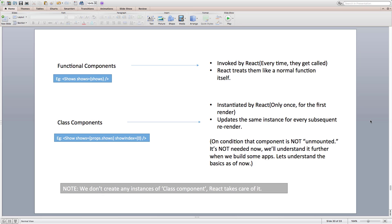It just creates a react element of our component with type the component name referring to our class component. And internally, react creates an instance of it if it's being rendered for the first time. Then on every subsequent render, it updates the same instance rather than creating a new one each time.